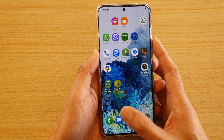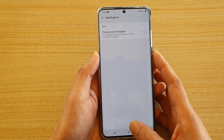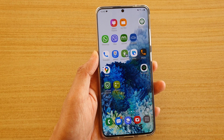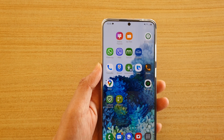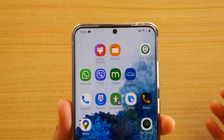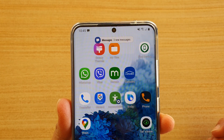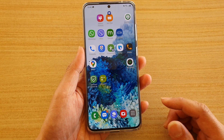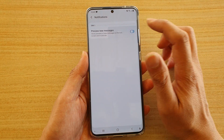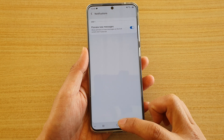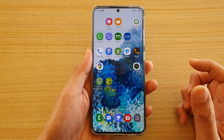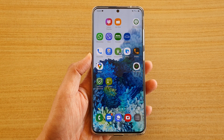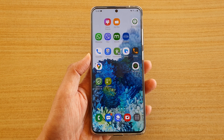Now if I switch it off and send myself another text, you can see this time it will not show a preview of the text. And that's it — that's the difference and that's how you can turn it on or off. Tap on the home key to go back to your home screen. Thank you for watching, please subscribe to my channel for more videos.